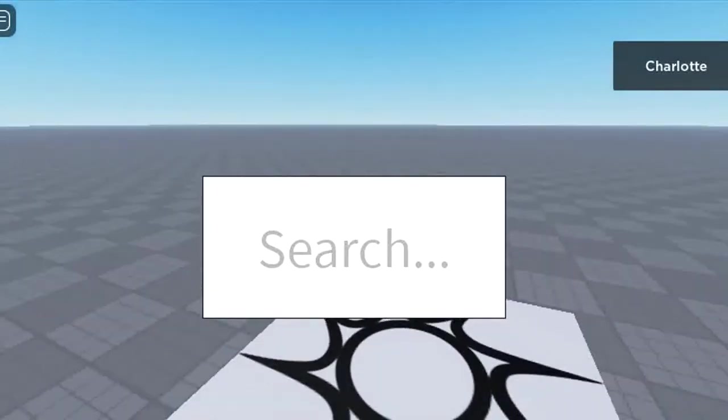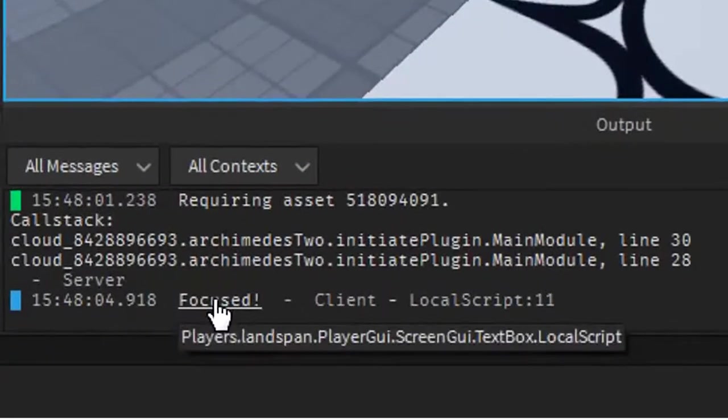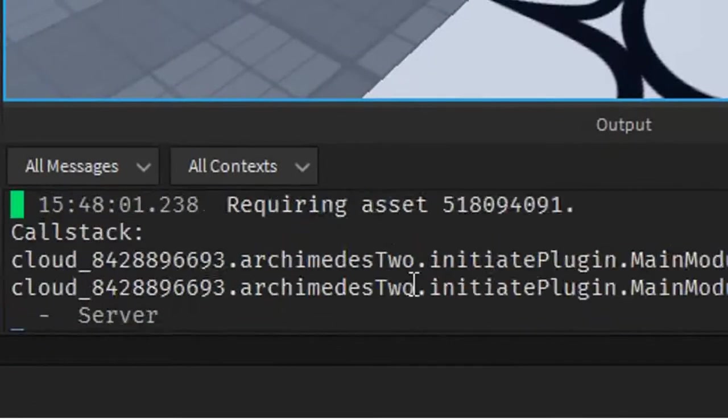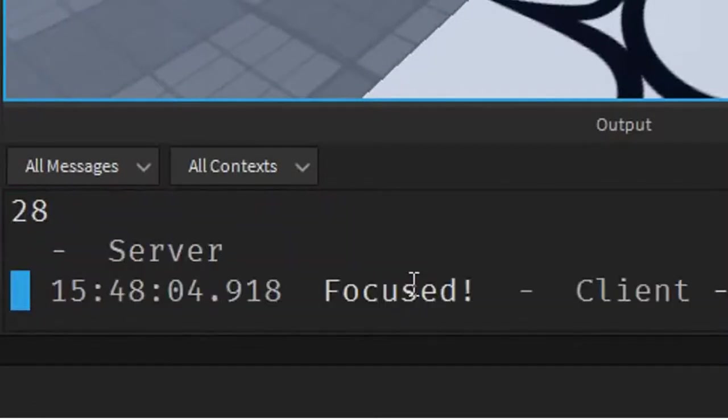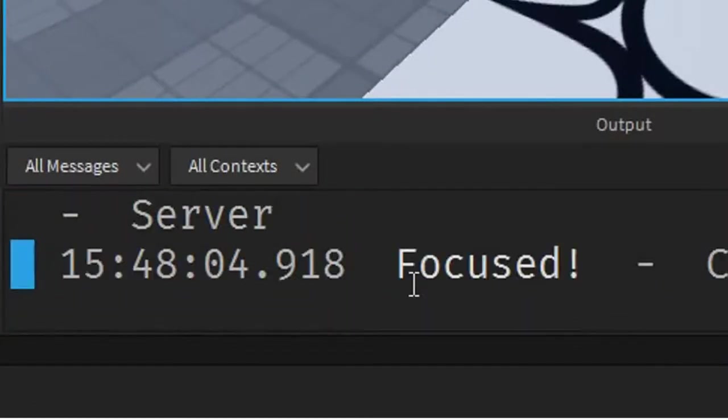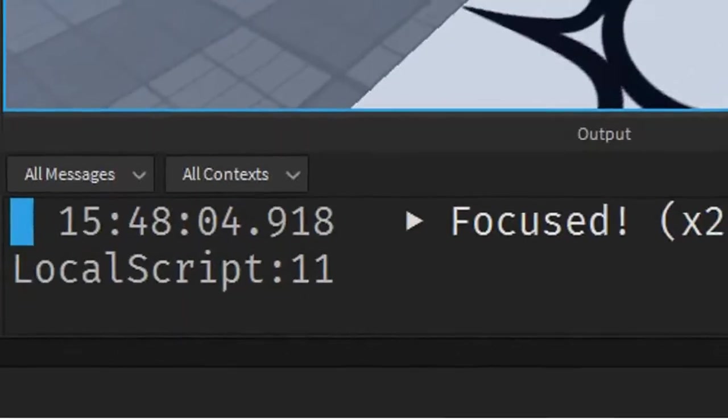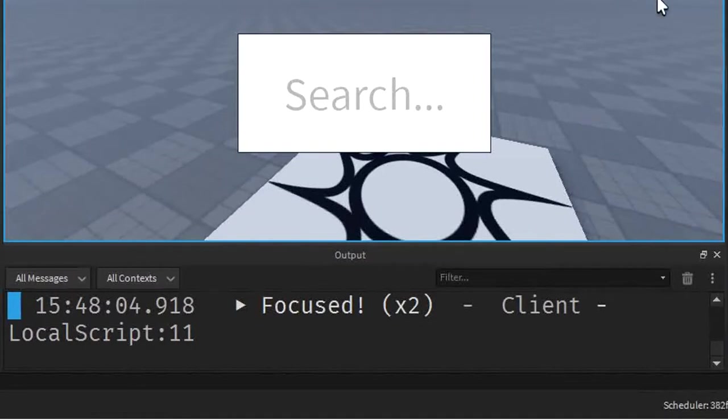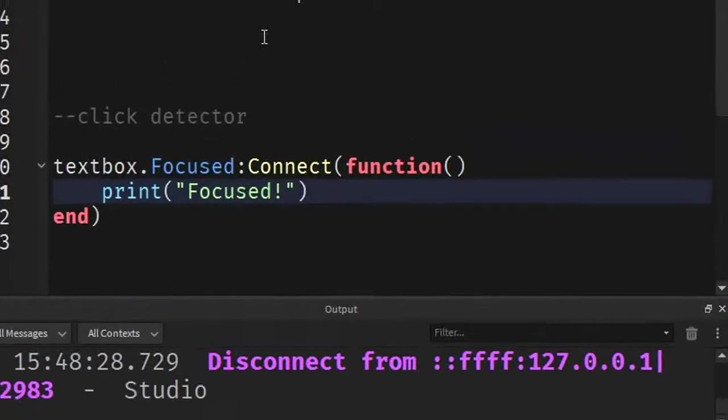So, as you can see, down here, we can see that it says focus. Let me zoom in for you guys. Very close. Focus. So, if I click on again, then it will do focus times two. What if we get out? Nothing happens. So, let's make that actually say lost focus. That is the next part of our scripting.